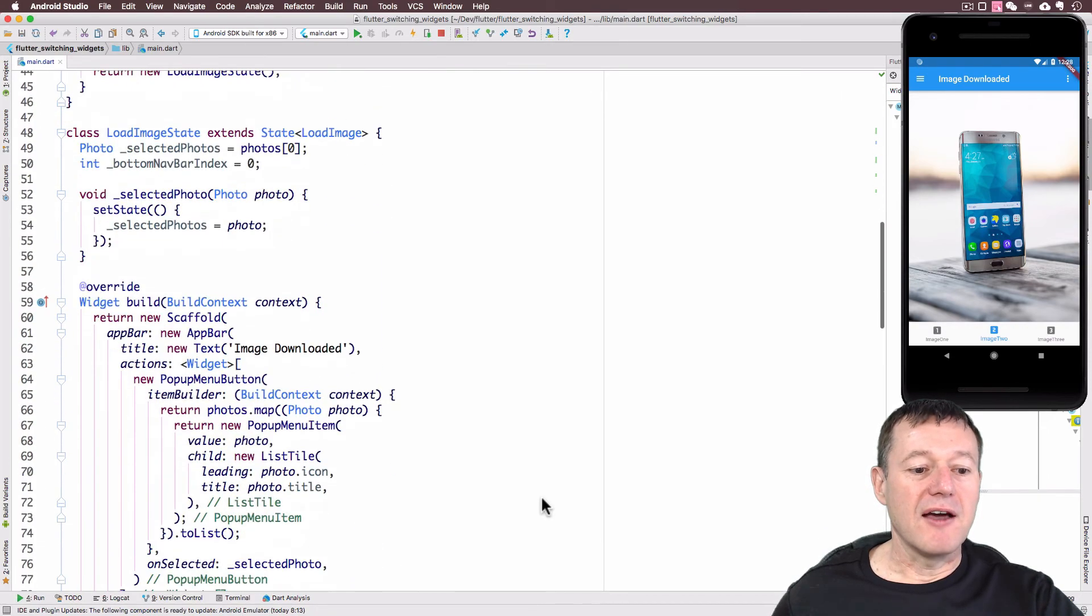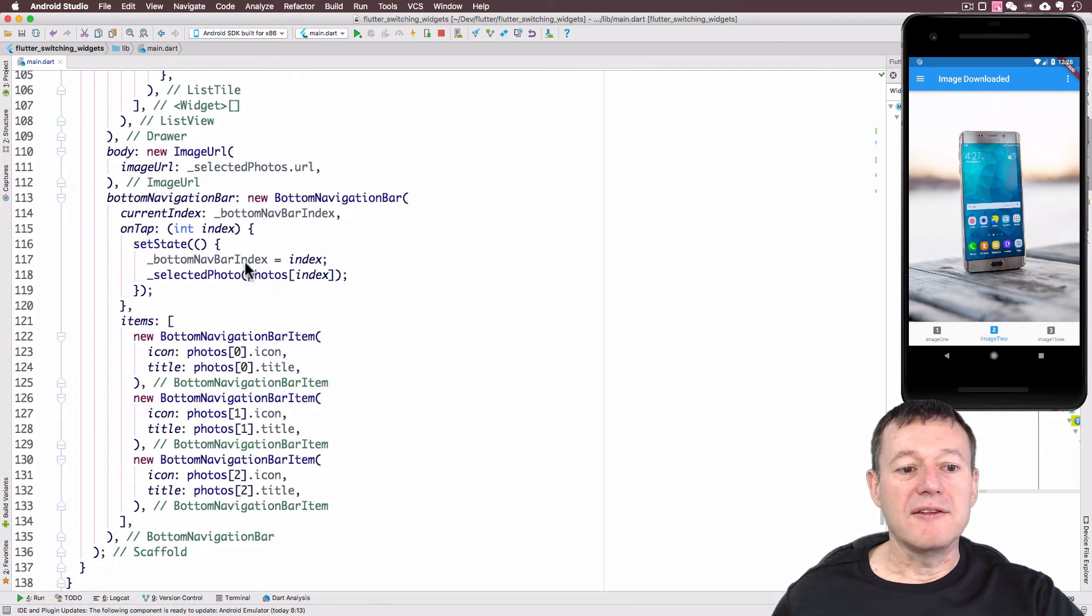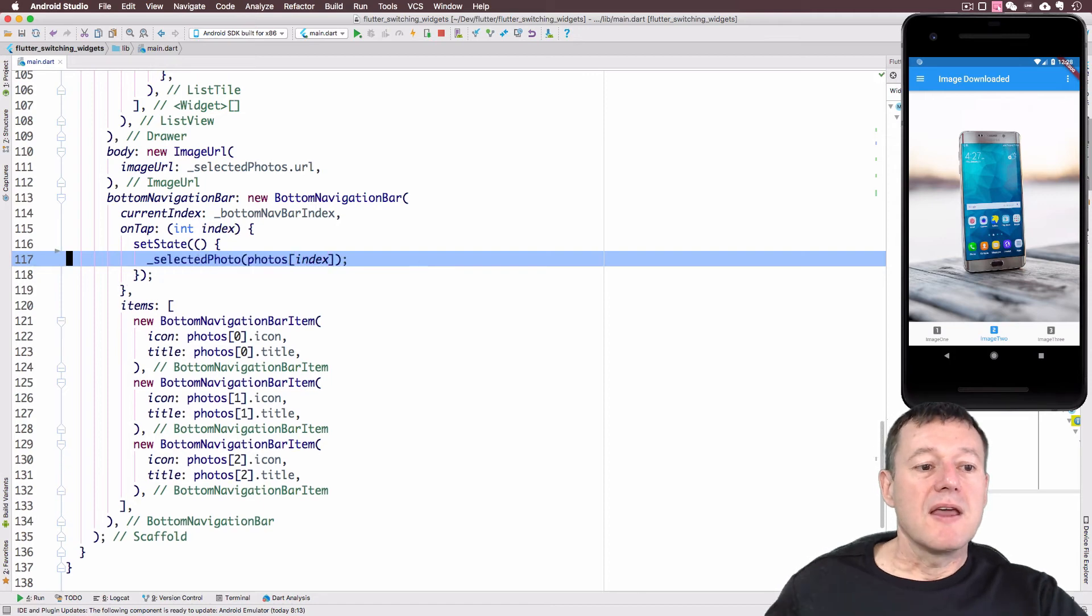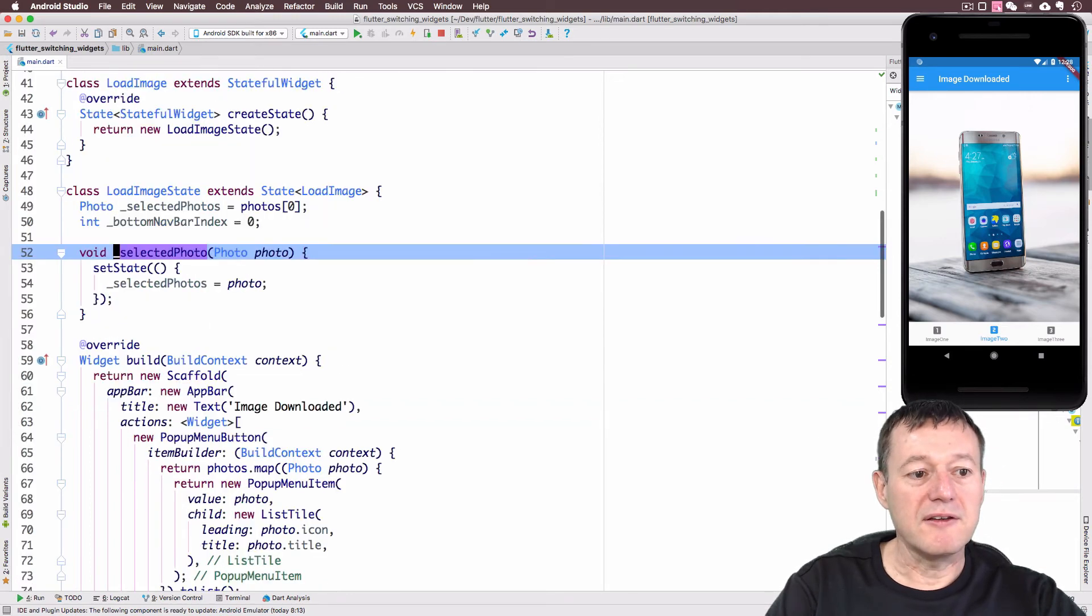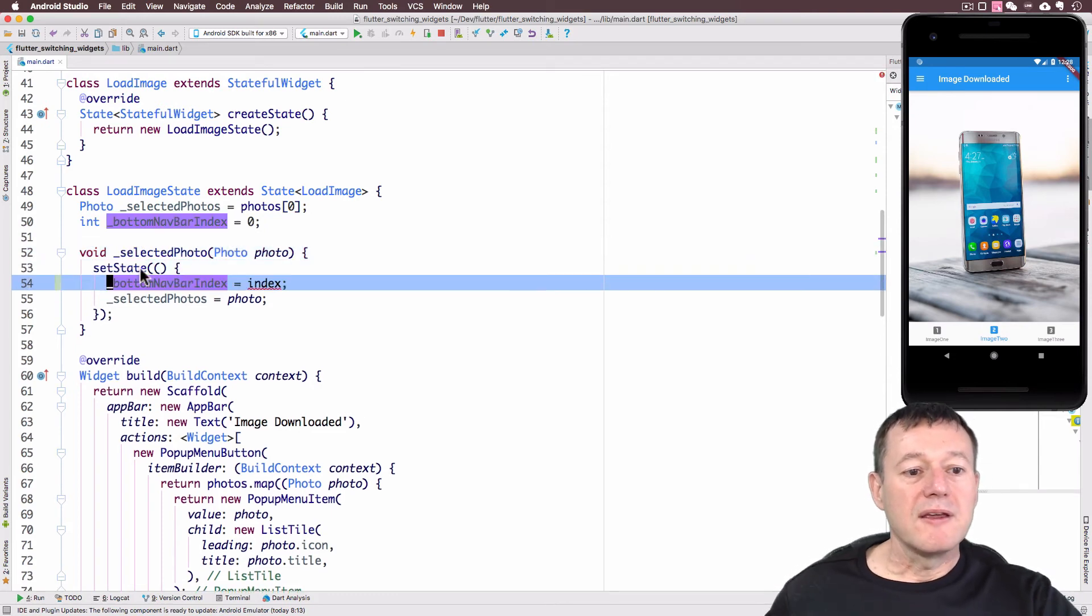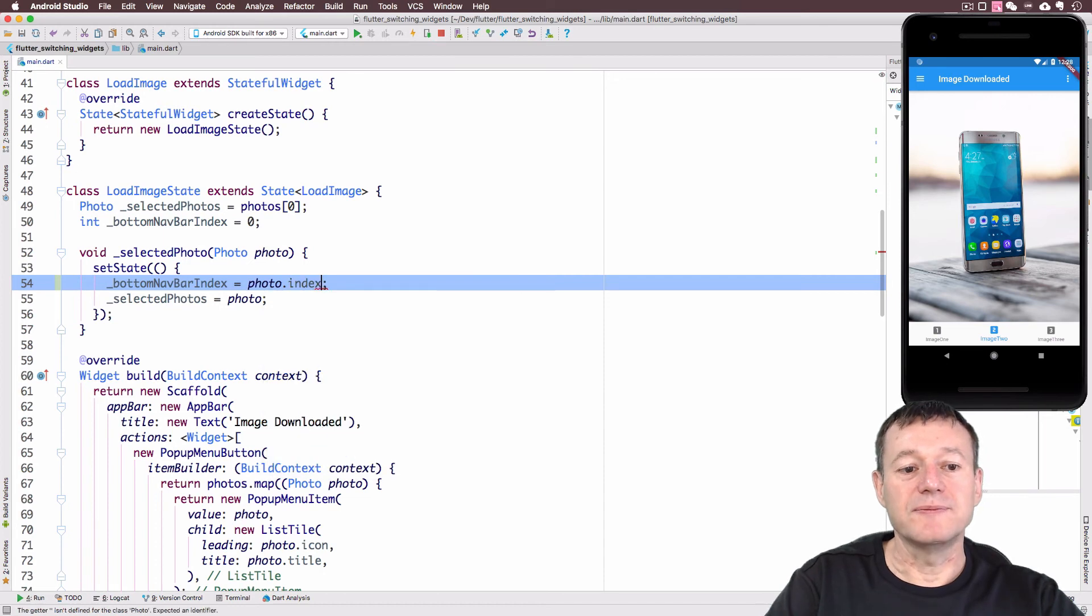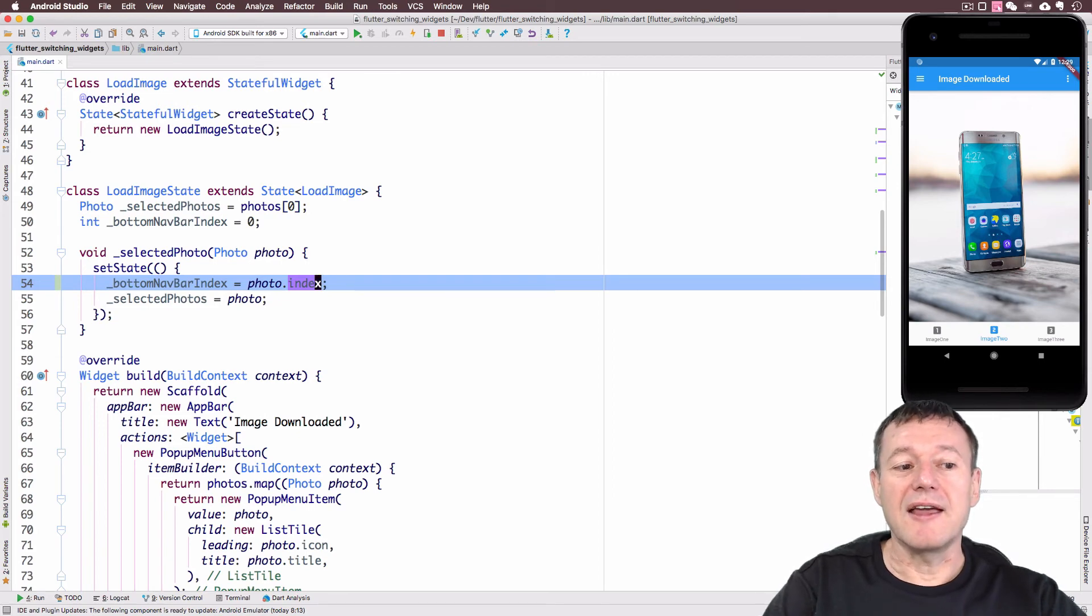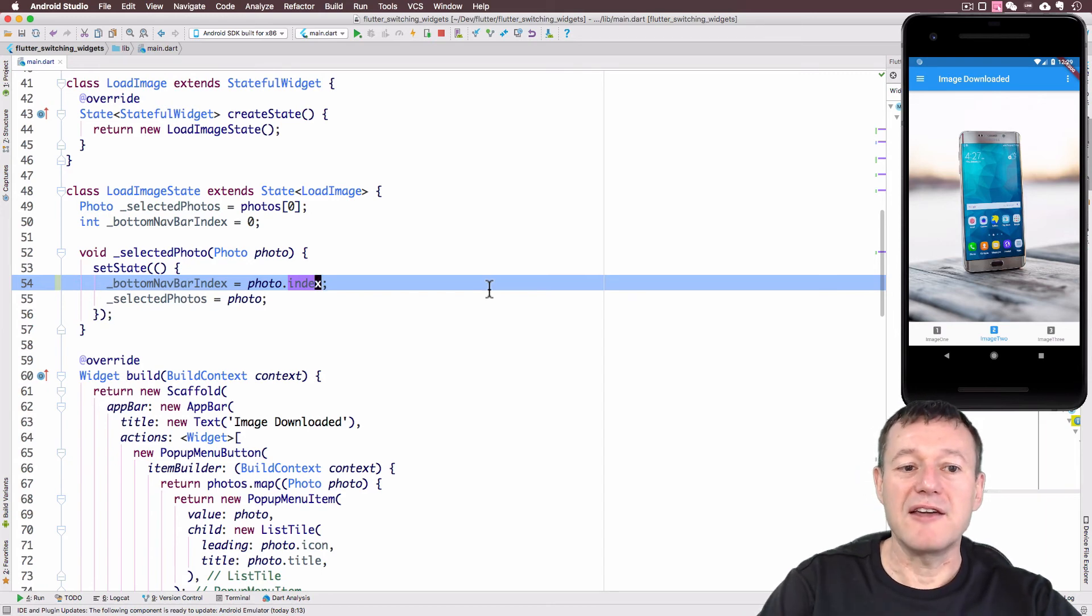Let's now go back down into our bottom navigation bar. What I can do here is now just remove this line where we set up the index in the bottom navigation bar index. I'm going to paste it into the selected photo method there. Now we don't have an index here, but what we can do is just replace that with our photo, and photo does have an index. So basically if we select the pop-up menu or the navigation drawer, we are going to be updating the index. And when we call set state, we do reload the UI, so the changes should now be propagated across to the bottom navigation bar.